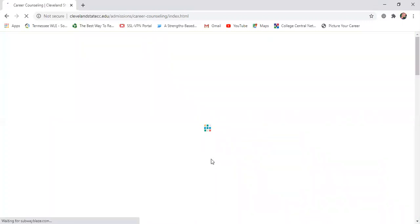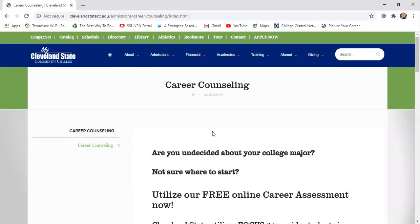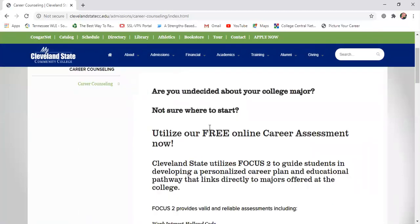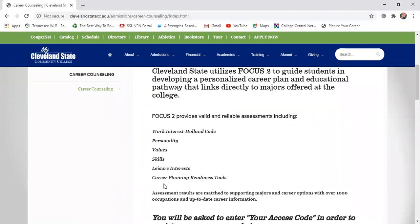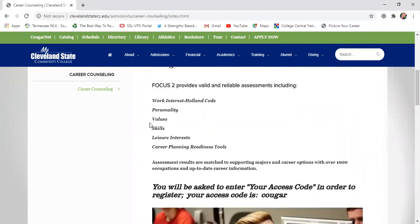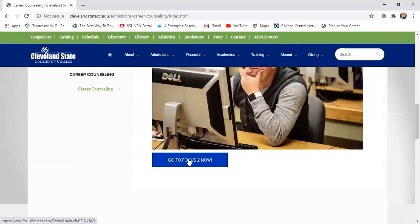We're now on our Career Counseling page, and this information gives you an overview about the Focus 2 Career Assessment. You're going to keep scrolling until you see a blue box that says 'Go to Focus 2 Now,' and you're going to click there.